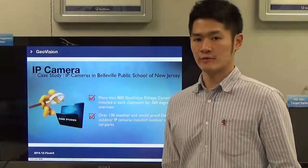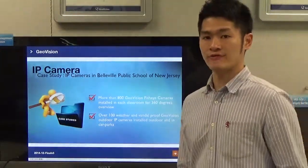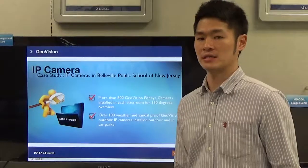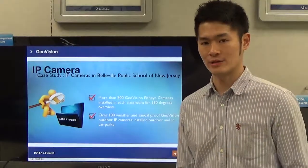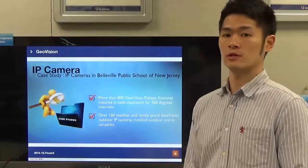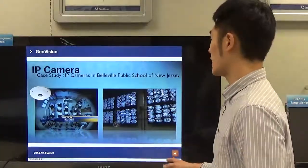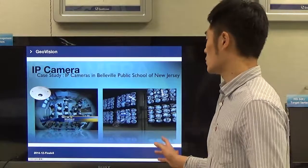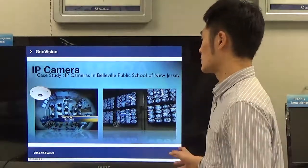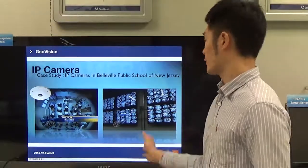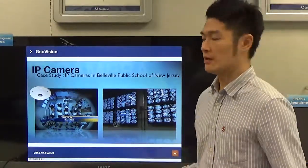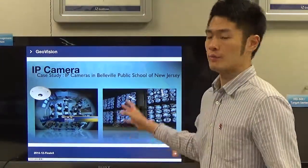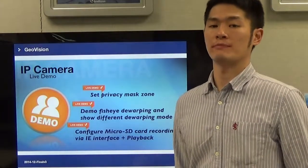We're going to share a successful story from the United States. There is a popular school in the state of New Jersey that uses over 800 fisheye cameras installed in each classroom, and also purchased over 100 waterproof vandal-proof cameras for the parking lot. The school uses a control center monitor system to manage all IP cameras through the network, so if there is an emergency the security guard can see what's going on through the monitors.